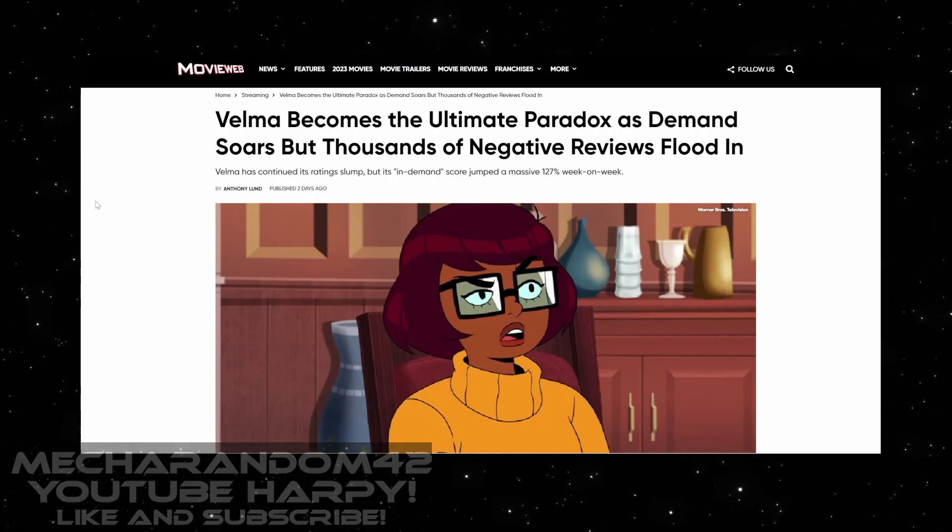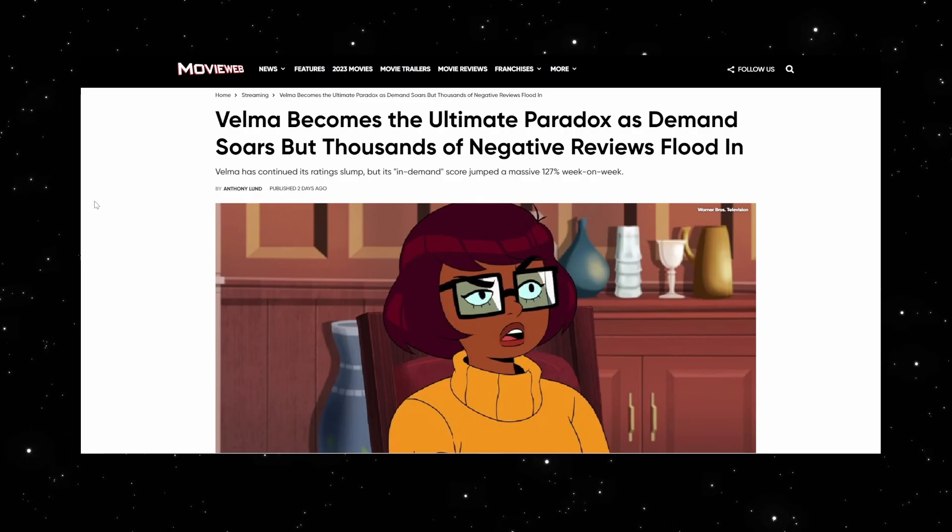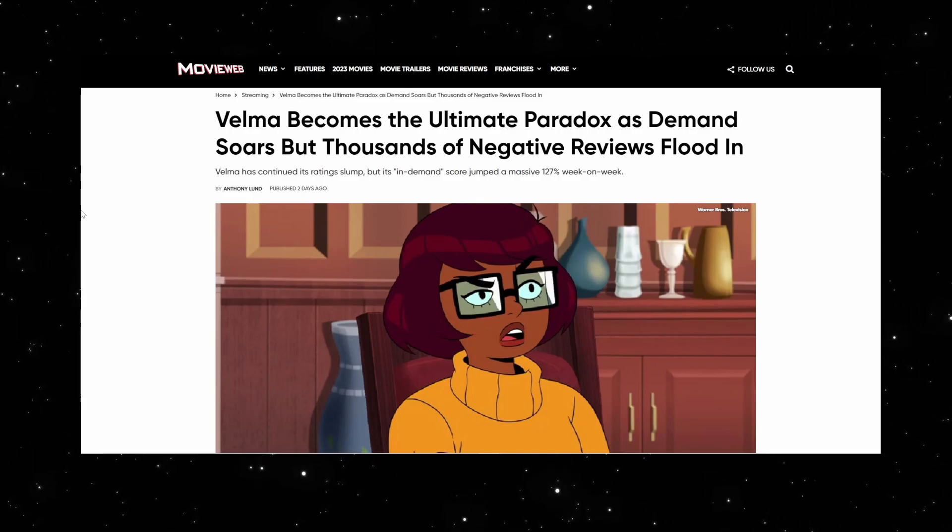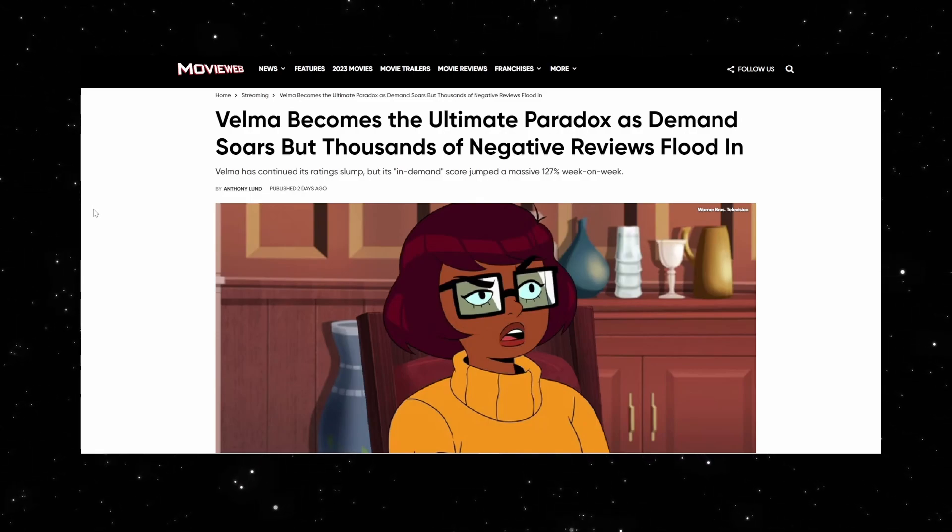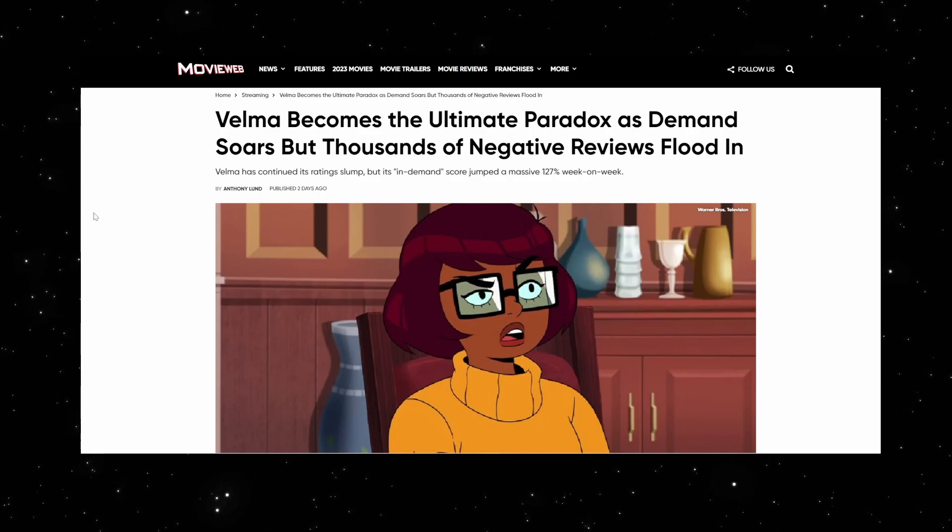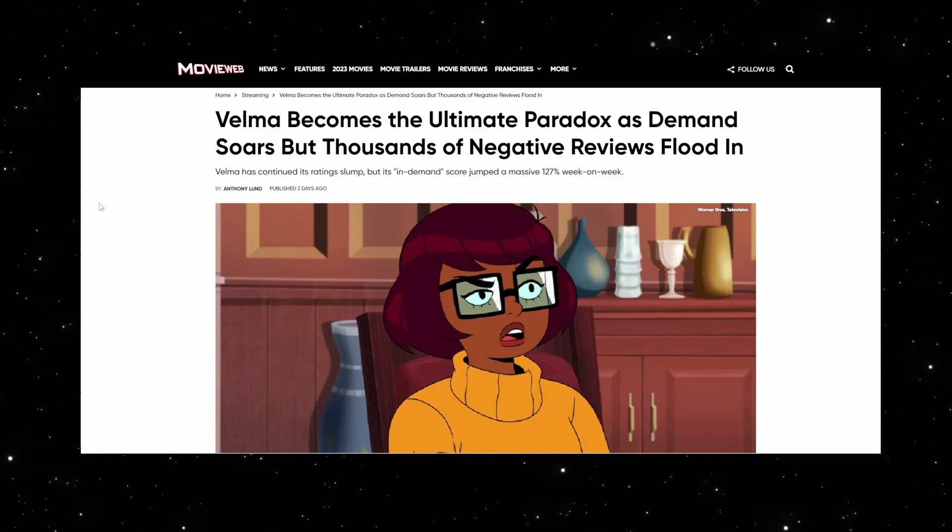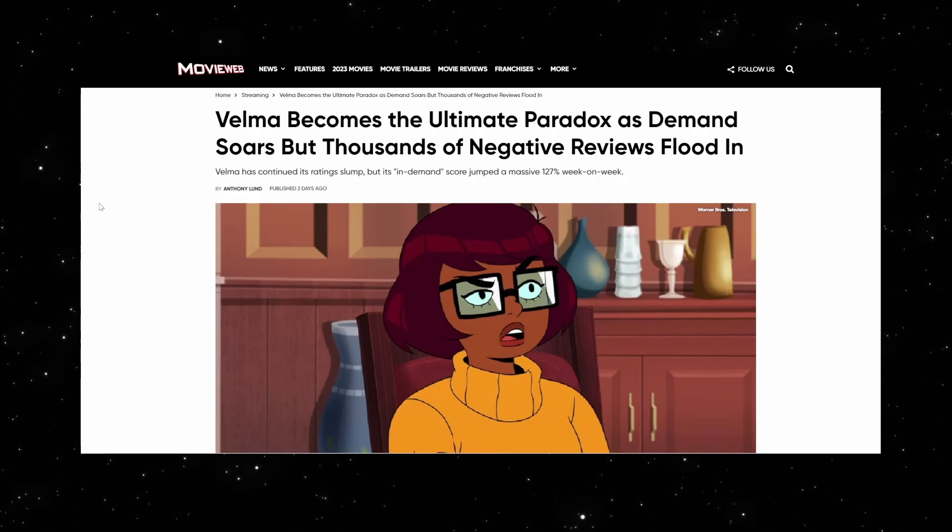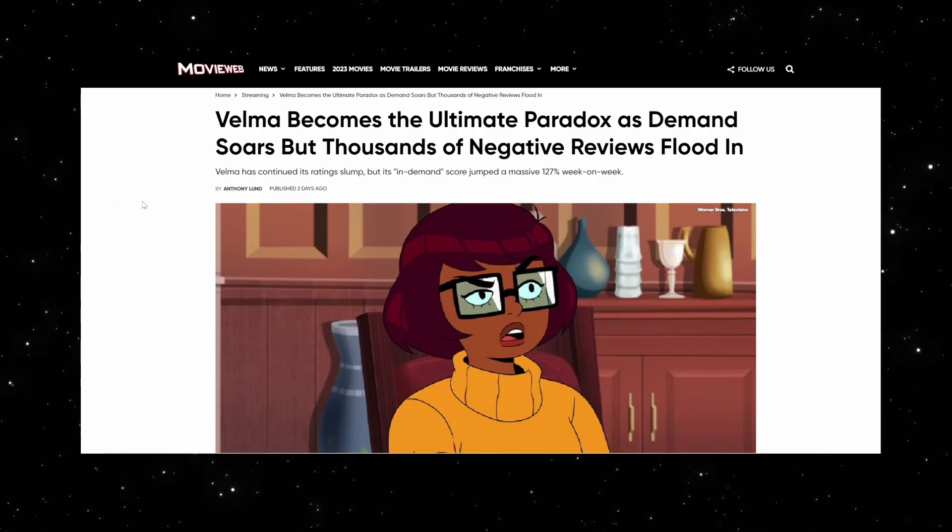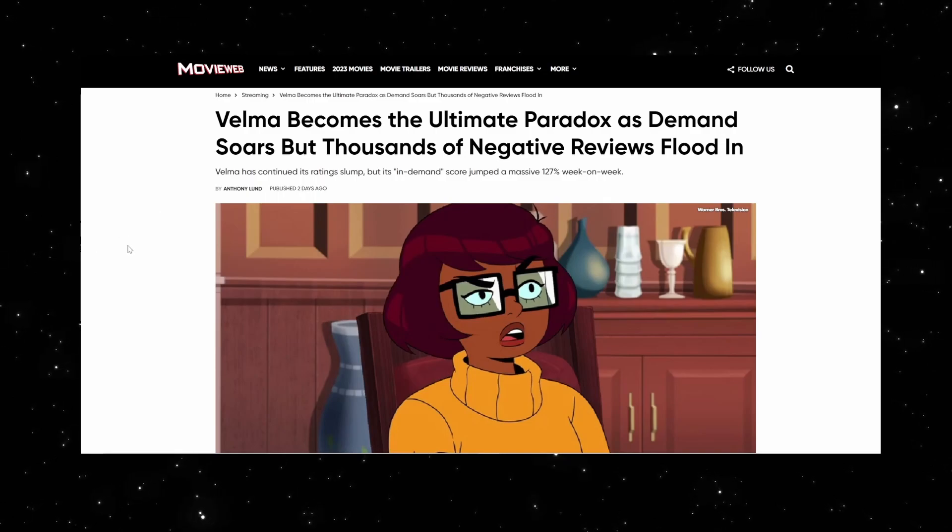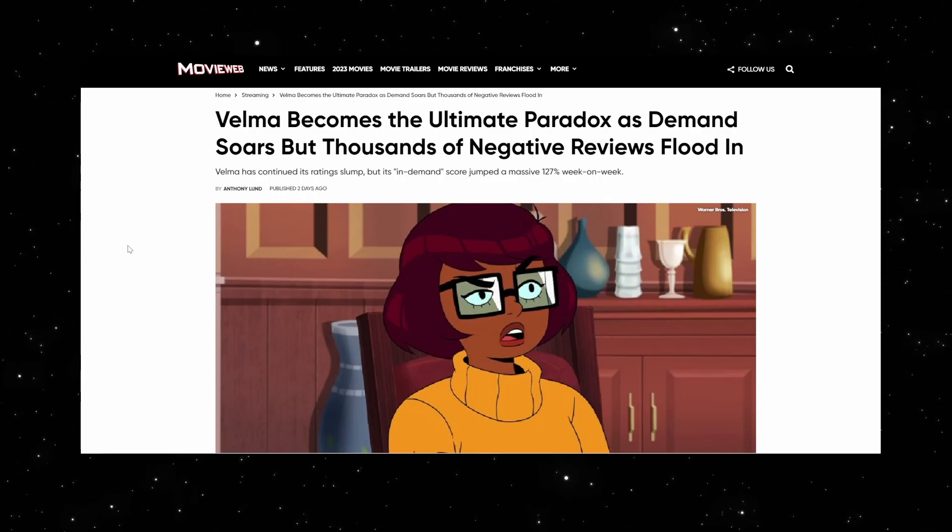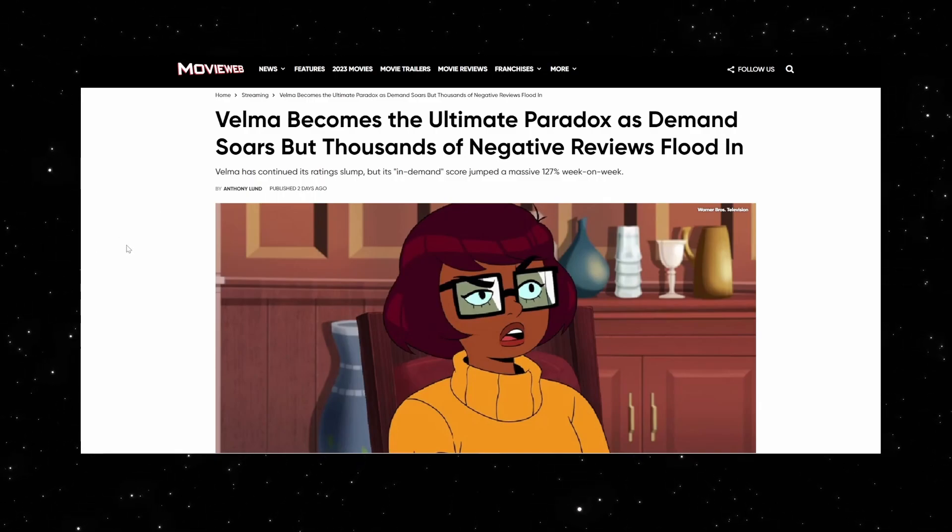Well, that's because you're counting demand and Twitter impressions and all these Parrot Analytics as viewership. And we've been saying this time and time again. This goes back to Star Trek Discovery. This company, Parrot Analytics, they analyze internet traffic and they count those as demand expressions.